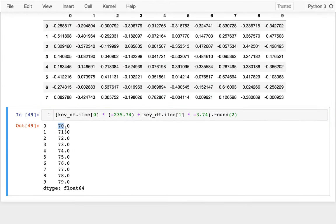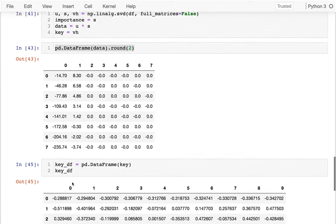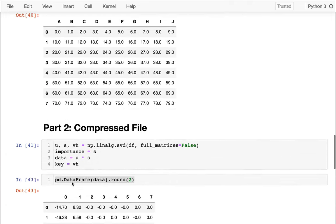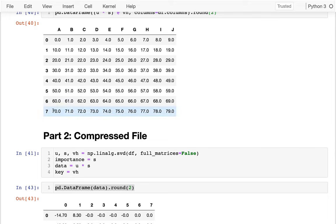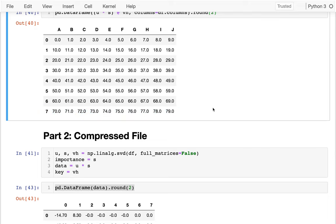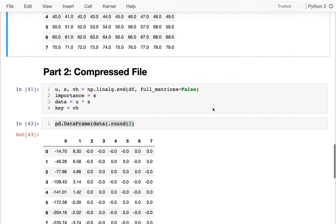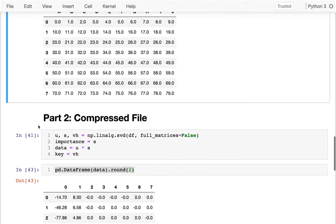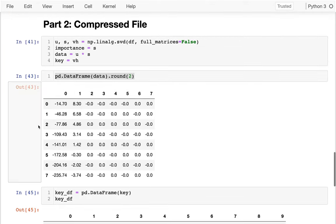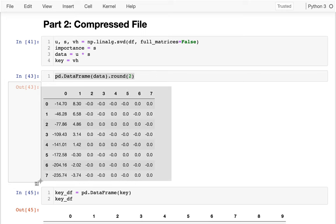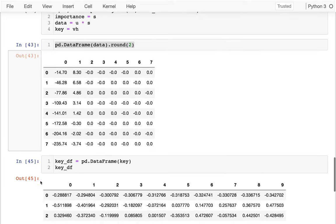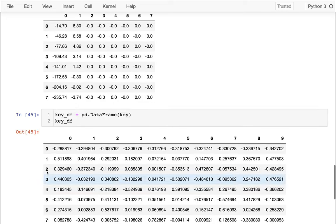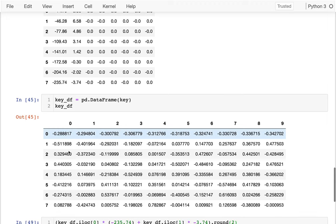So I do that. And now you can see I'm getting the last row of my original data frame. I have 70 up through 79, right here. So I'm reproducing that. So really kind of what I've done so far is I've taken this 10 column data set and I've shrunken it down to the seven column data set that I can use to reconstruct the original data assuming I have this key here.